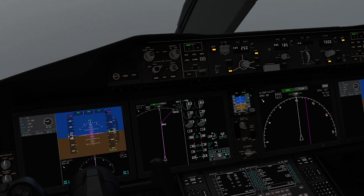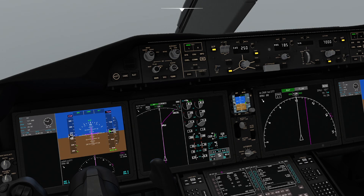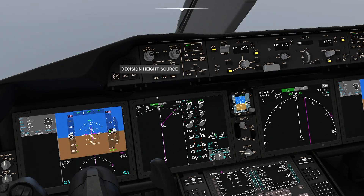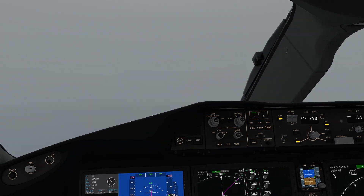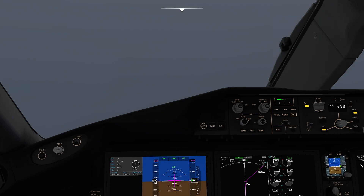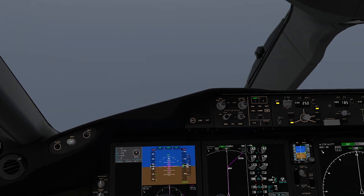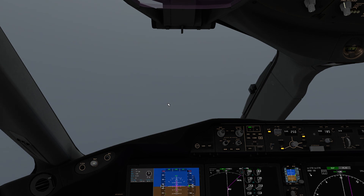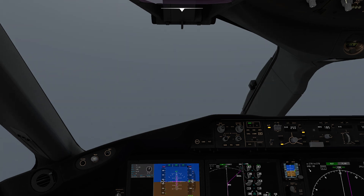Hello everyone. In today's video we're going to be taking a look at how to set the Boeing 787-10 up for an automatic landing. It's worth noting that this aircraft doesn't have all of the features in place that will enable you to do a really safe, real-world automatic landing. But that's not going to stop us from going through the process of it anyway. So let's go ahead and get this set up.